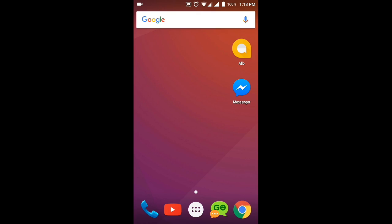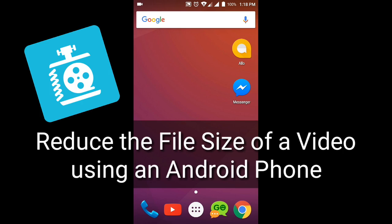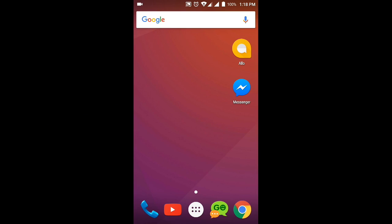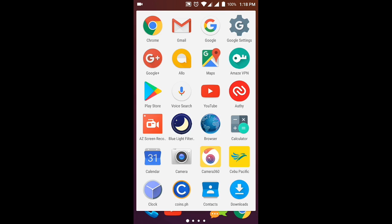Hello everybody, welcome to Commix and More. Today we are going to reduce the file size of a video using our Android phone only by downloading an app from the Play Store. So let's open our menu and then we will click on Play Store.